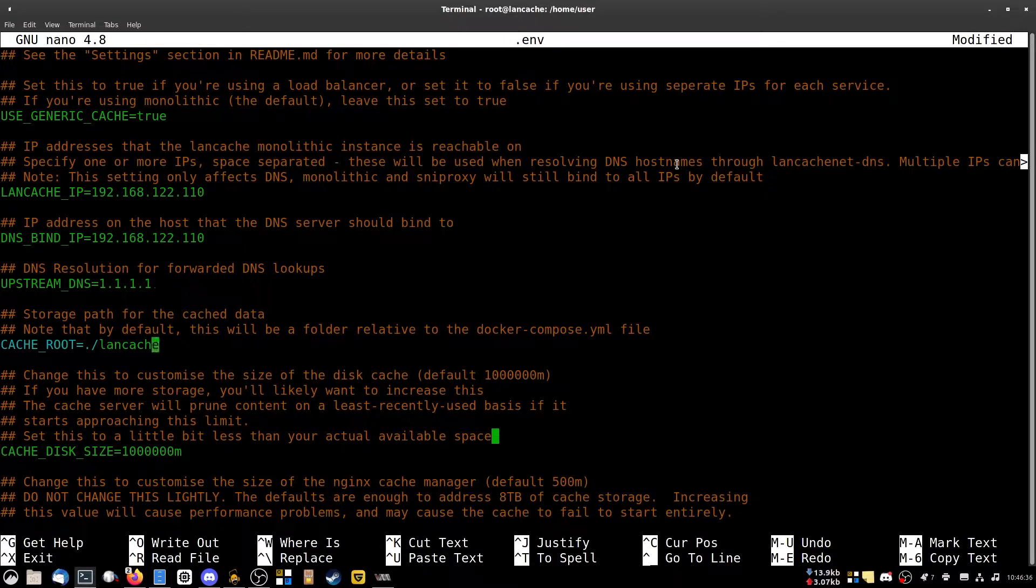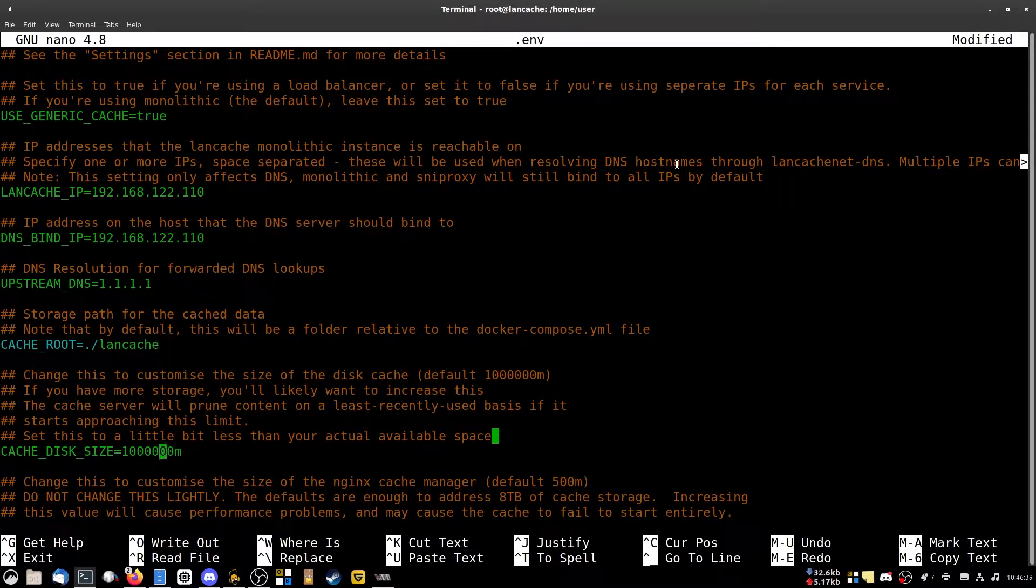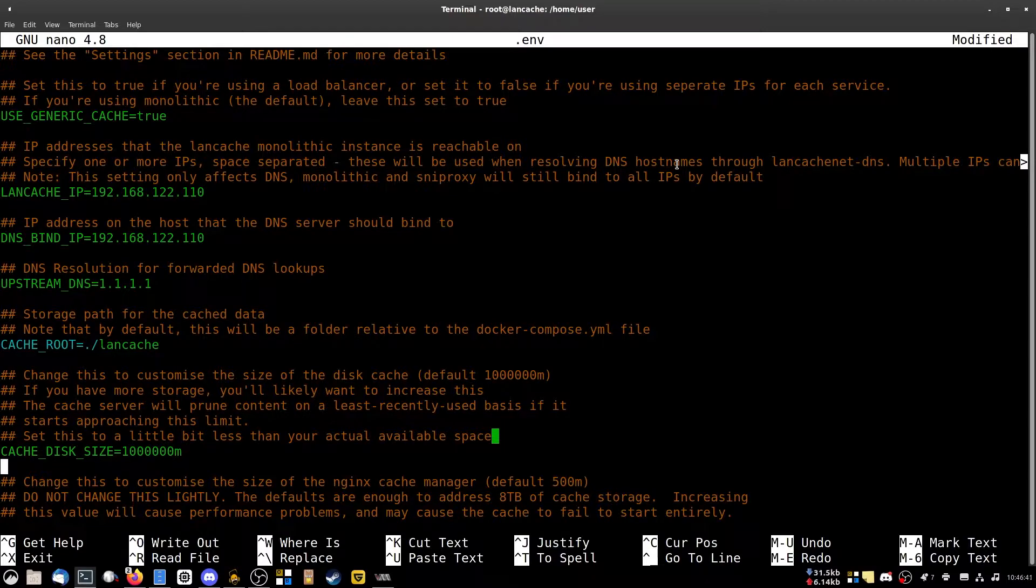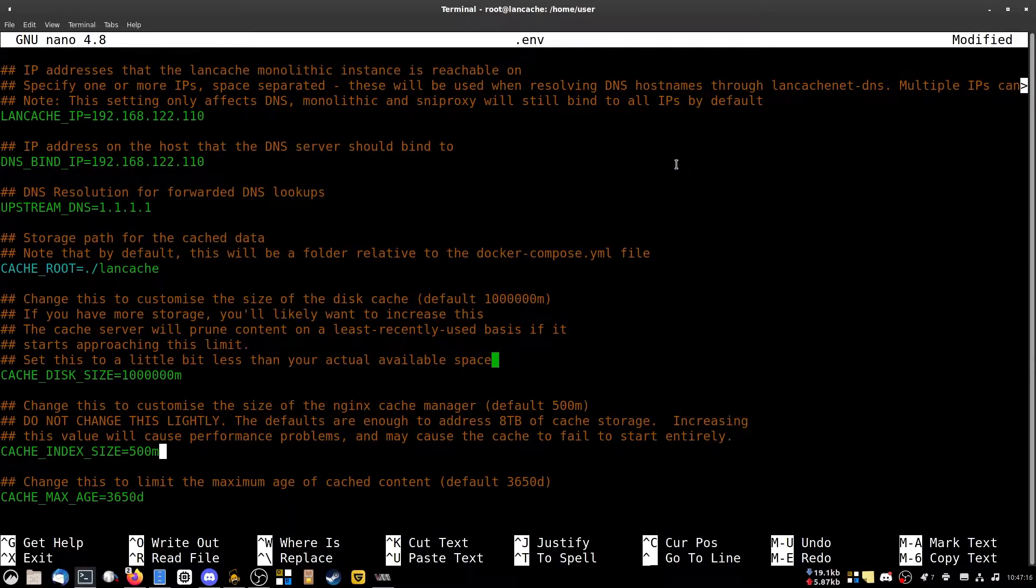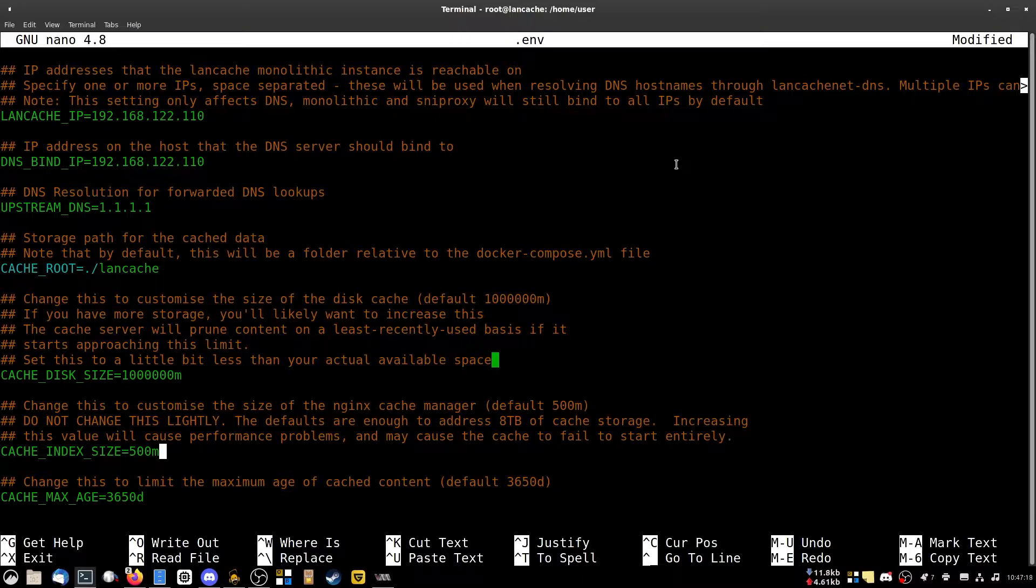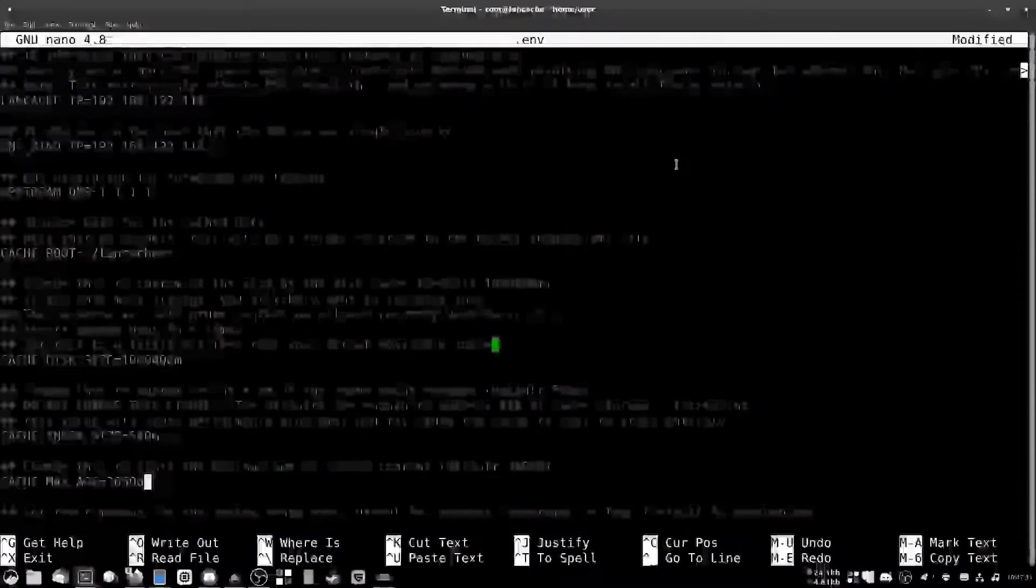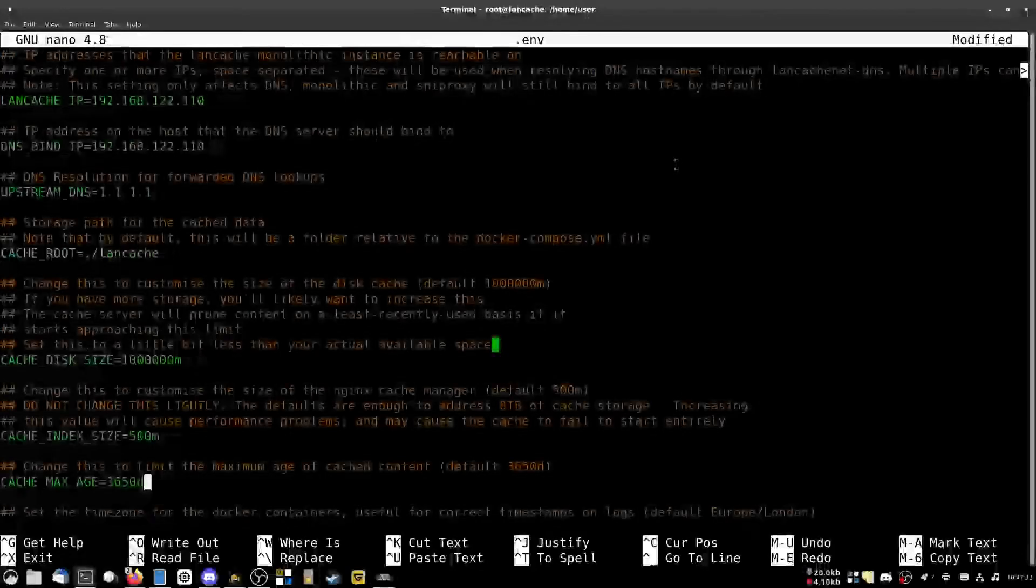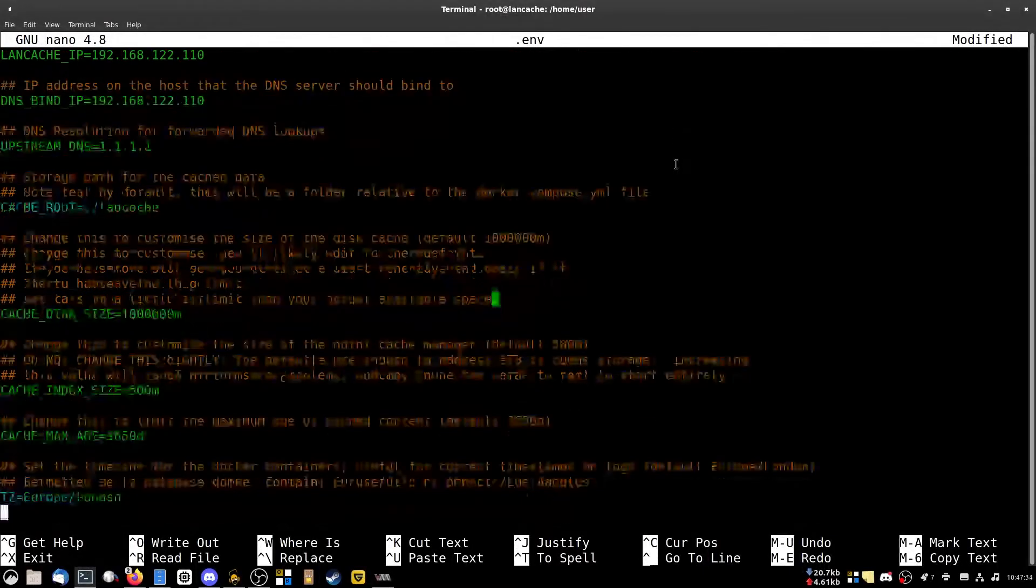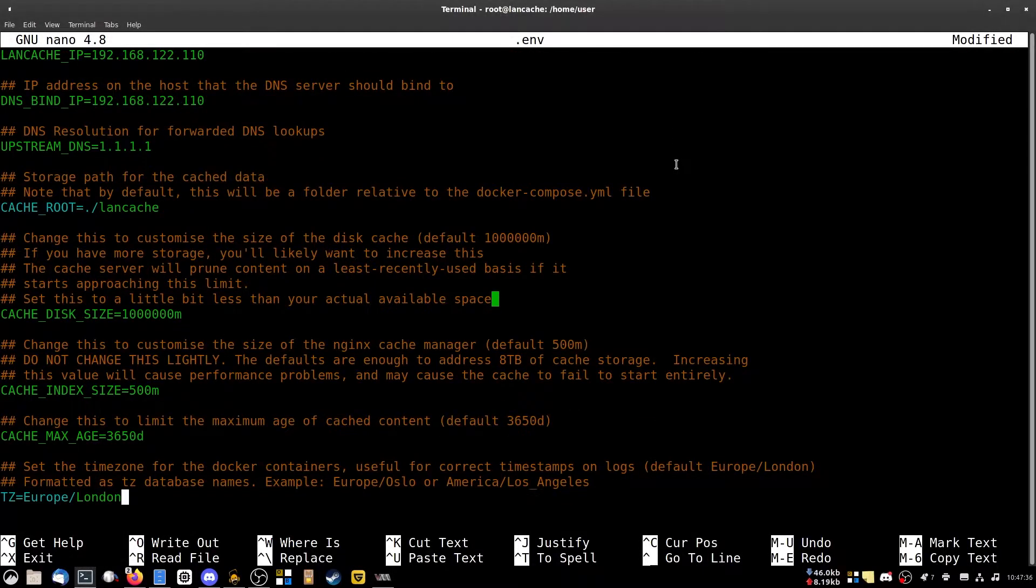The LAN cache root, /lancache, the disk cache size one terabyte, it's completely fine. The index size is the size of the individual files. I just leave this default. You should leave it default as well. The cache max age is 10 years, so keep your downloads for 10 years going forward. And the time zone is Europe/London.